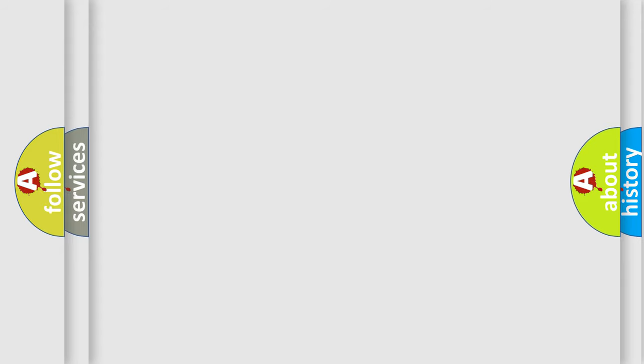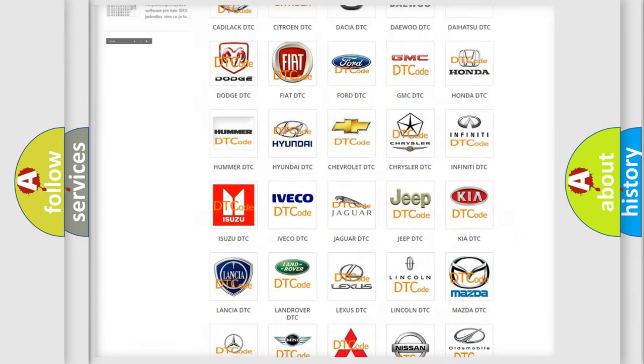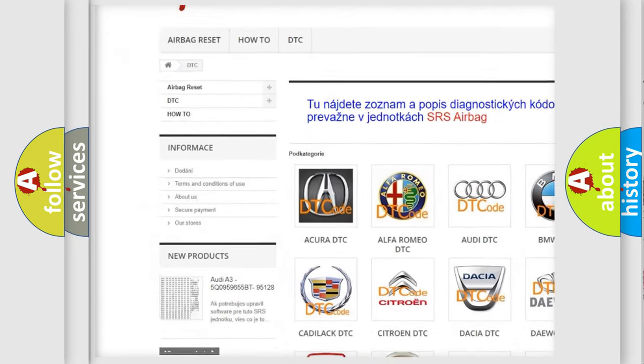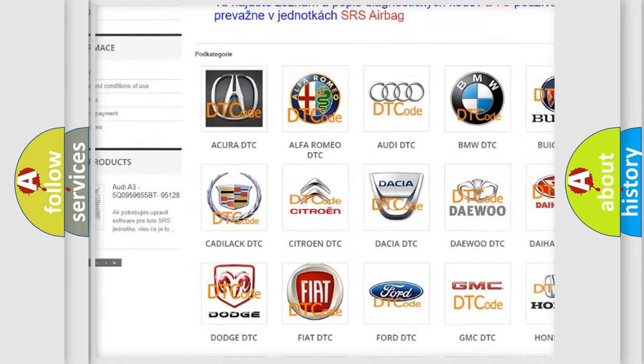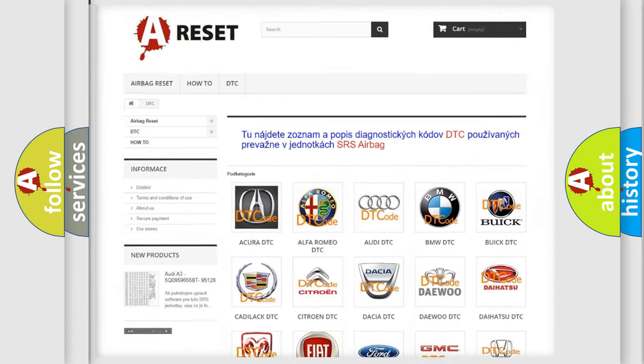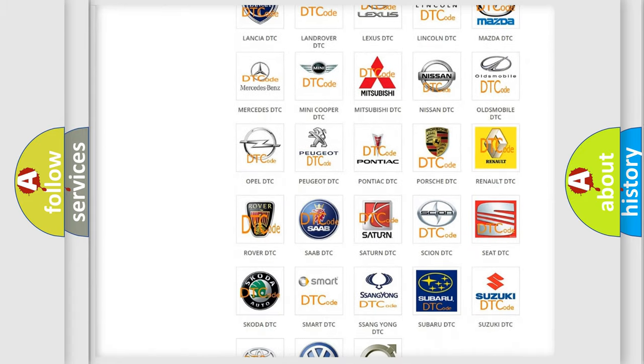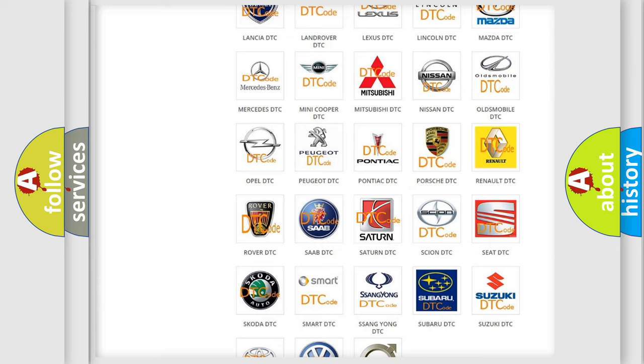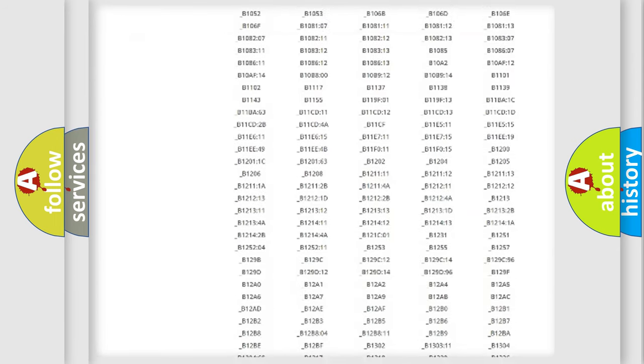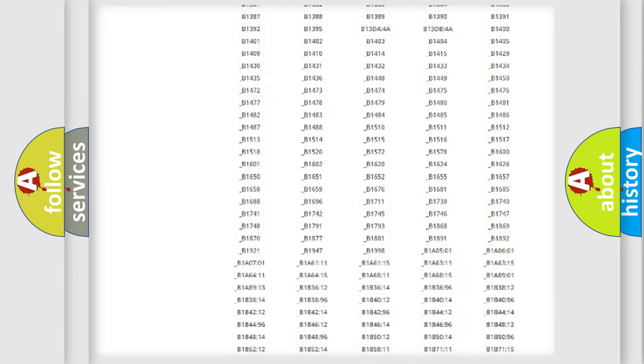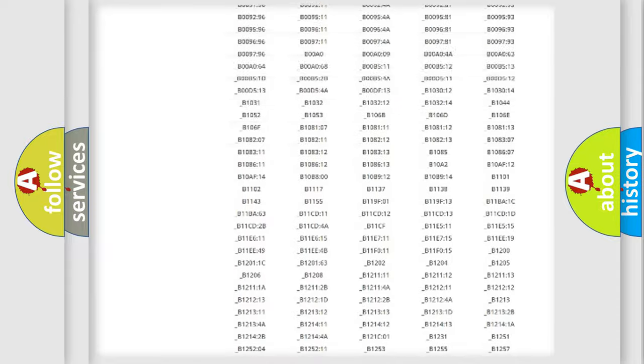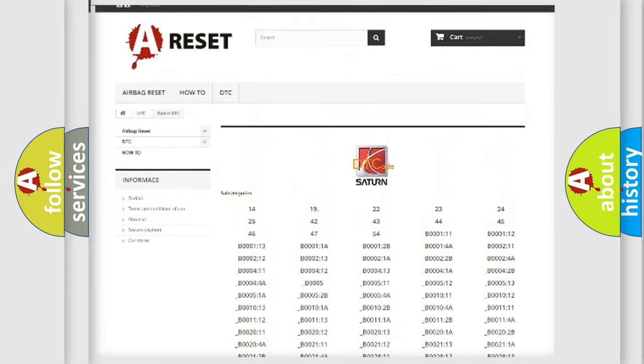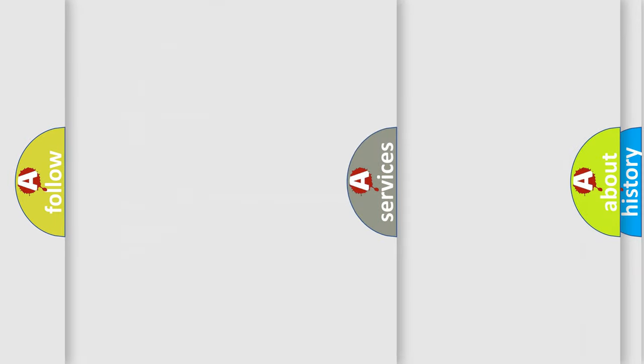Our website airbagreset.sk produces useful videos for you. You do not have to go through the OBD2 protocol anymore to know how to troubleshoot any car breakdown. You will find all the diagnostic codes that can be diagnosed in Saturn vehicles, and also many other useful things.